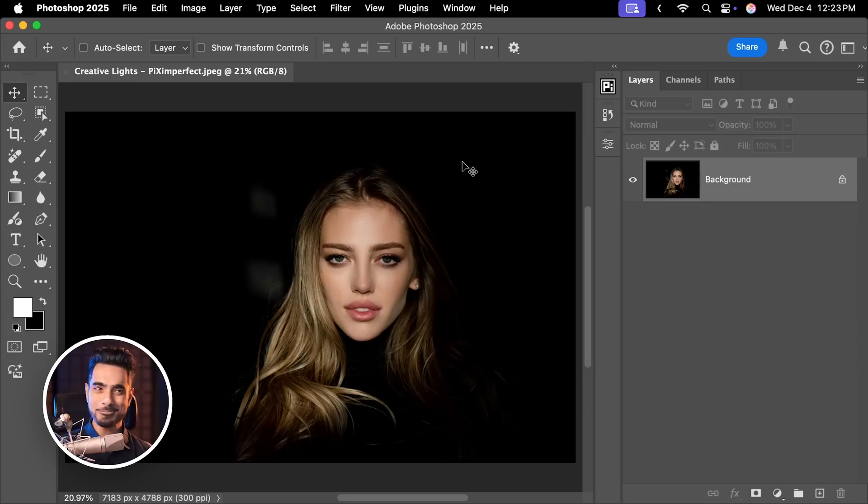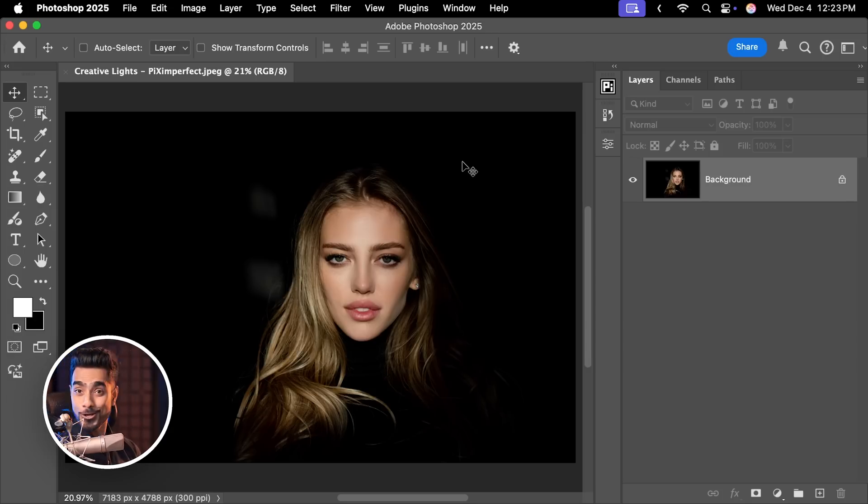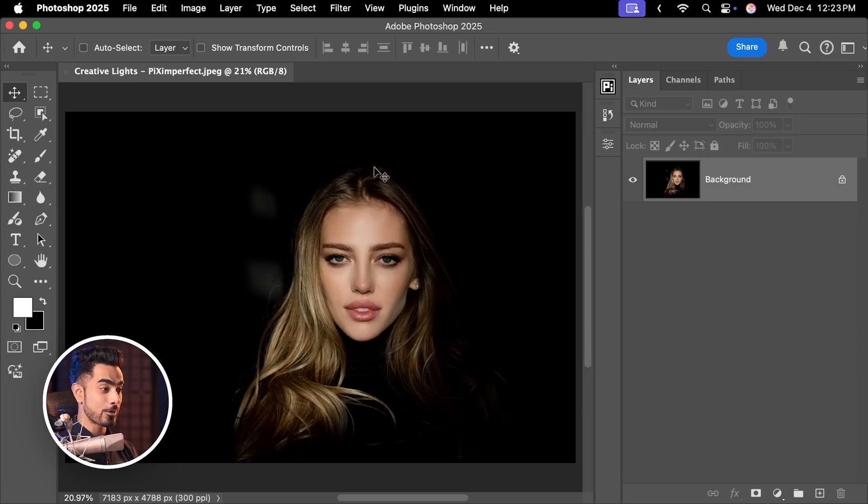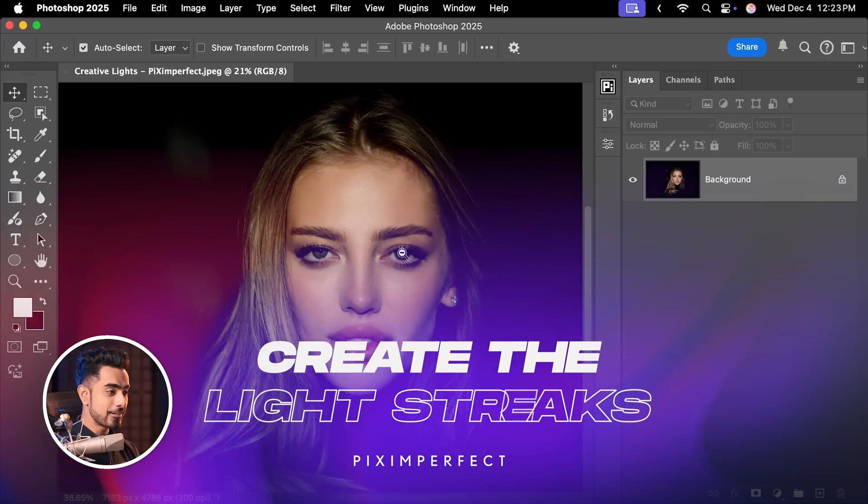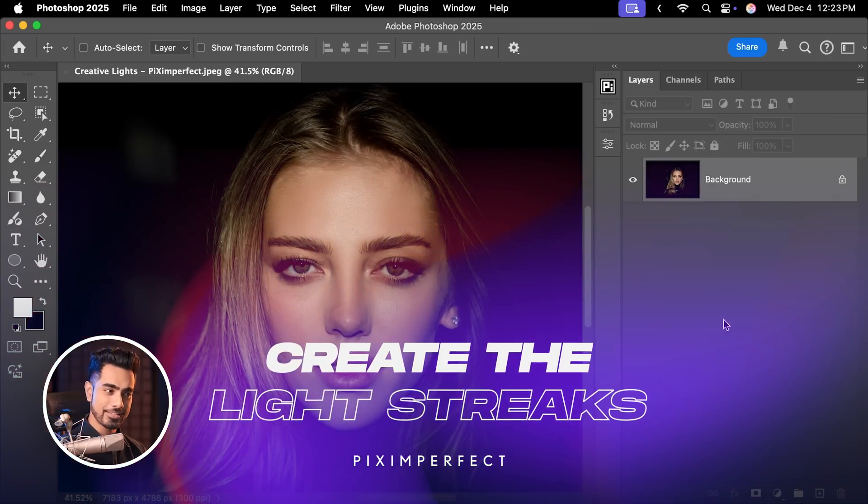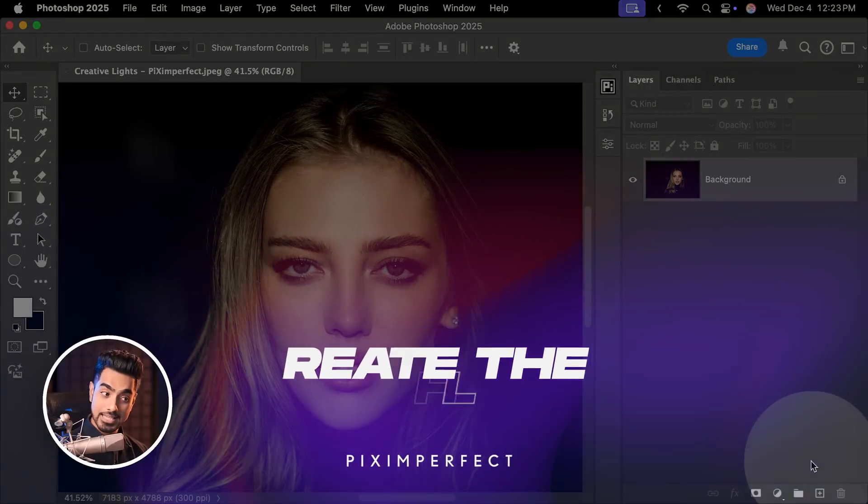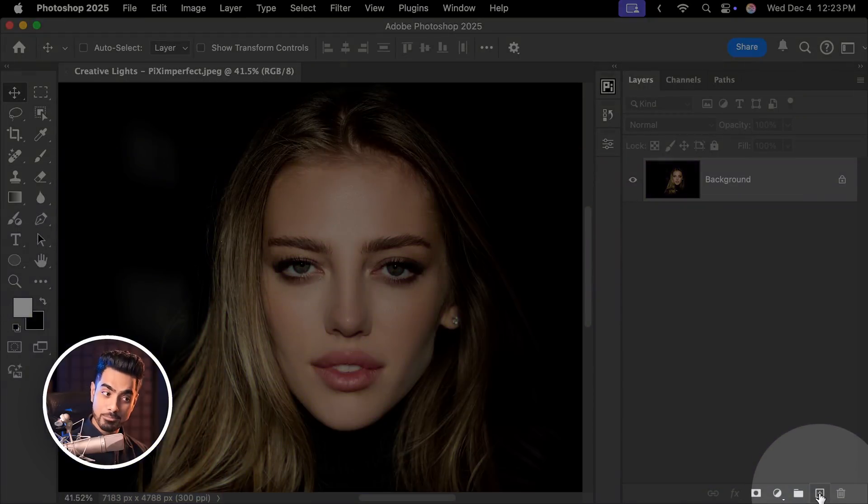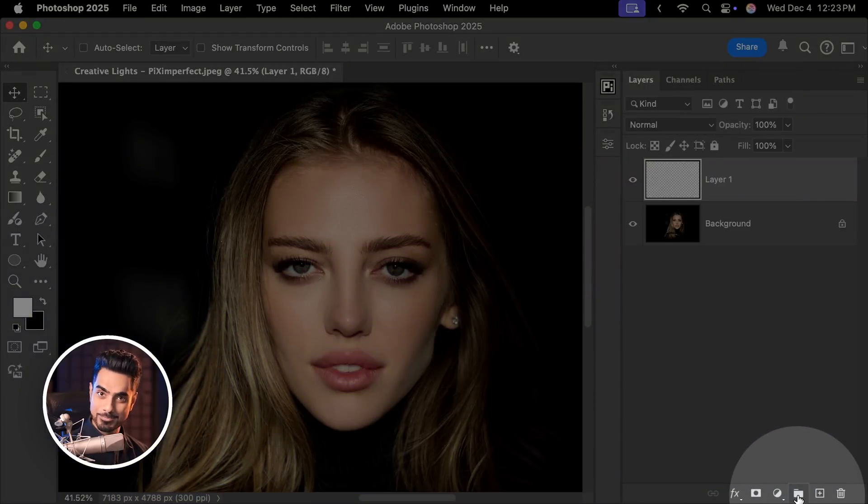Back in the magical world of Photoshop. And if you want to download this photo and follow along, check the links in the description. The first thing we need to do is create the light streaks. For it, let us create a brand new layer by clicking on this button.